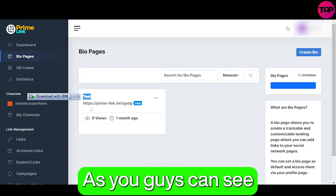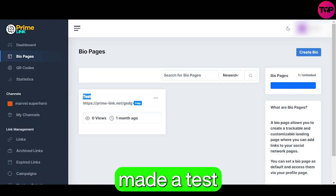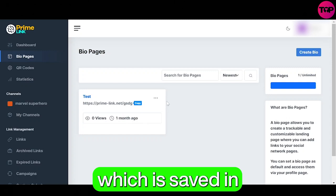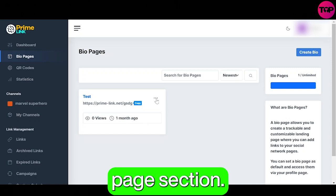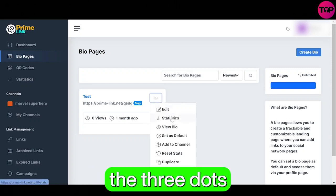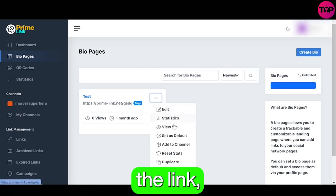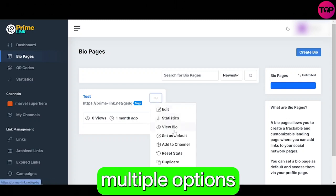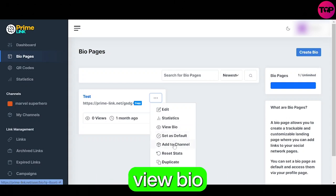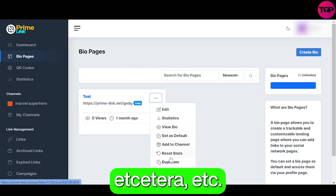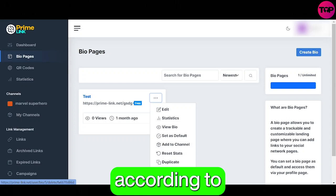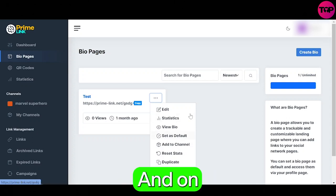As you guys can see, I have already made a test bio page which is saved in my bio page section. If you click on the three dots in front of the link you can see multiple options like statistics, view bio, set as default, and can use them according to your need.